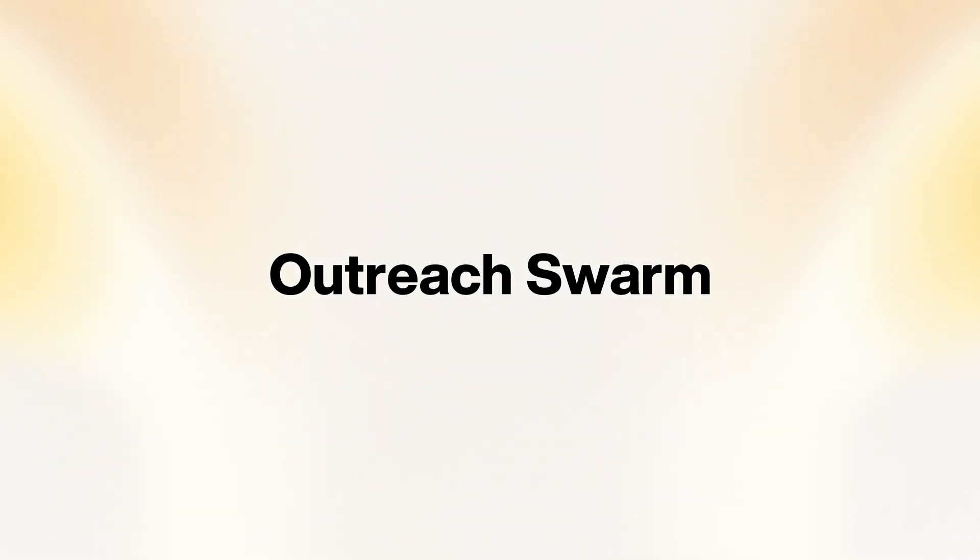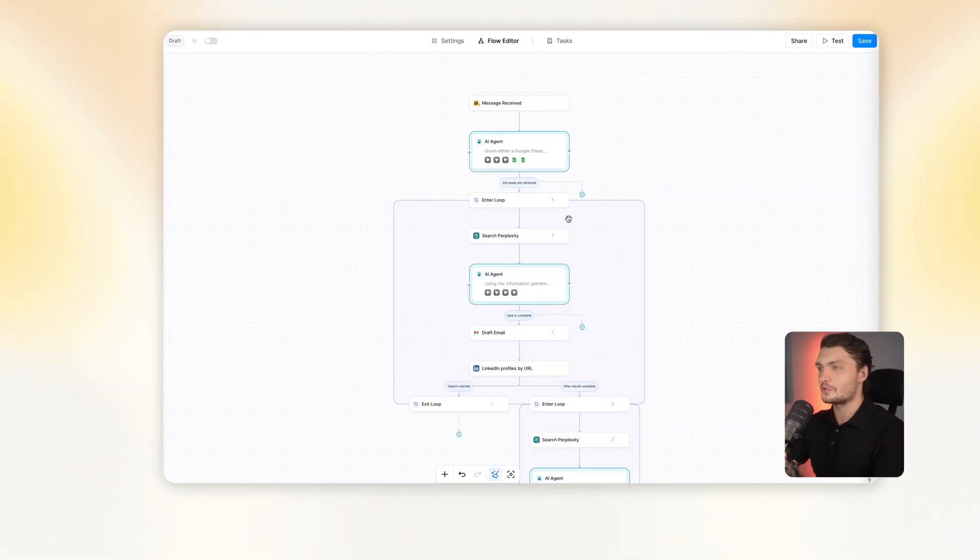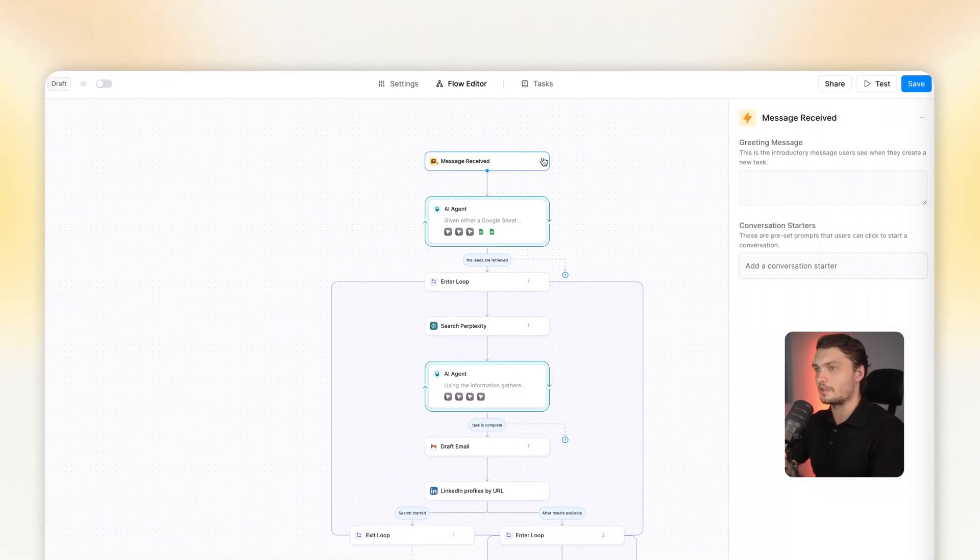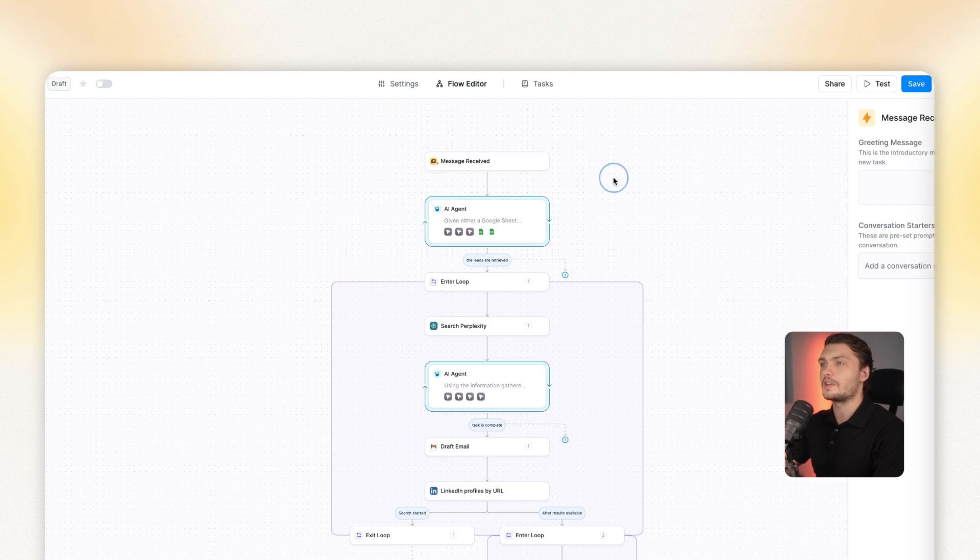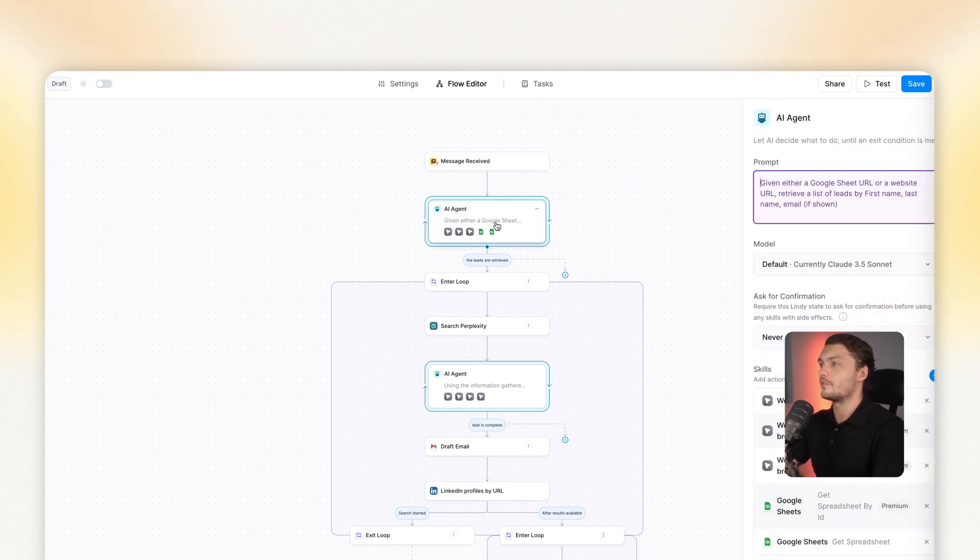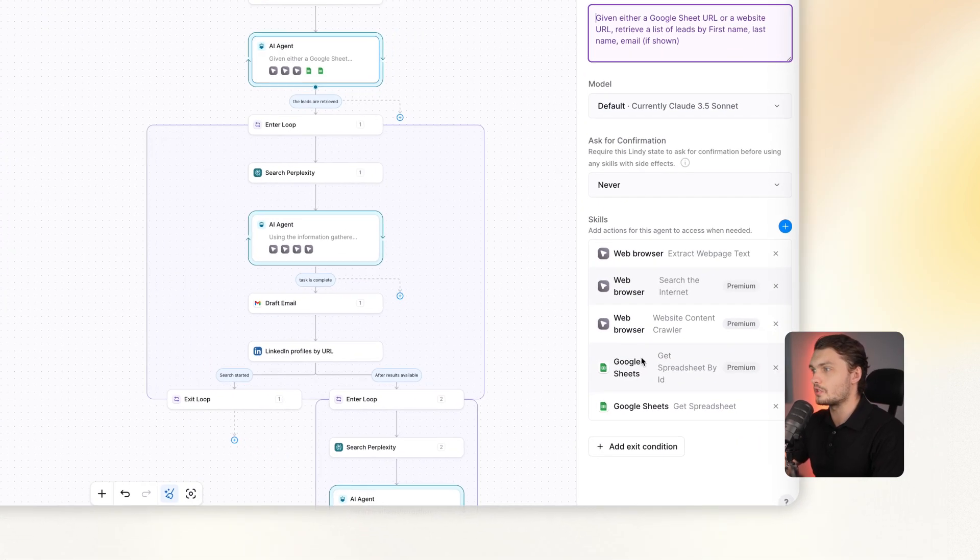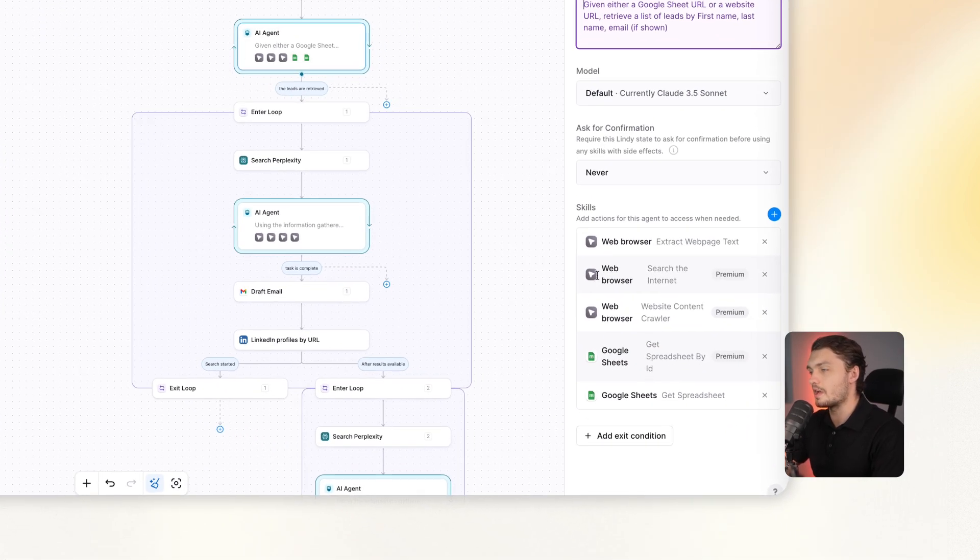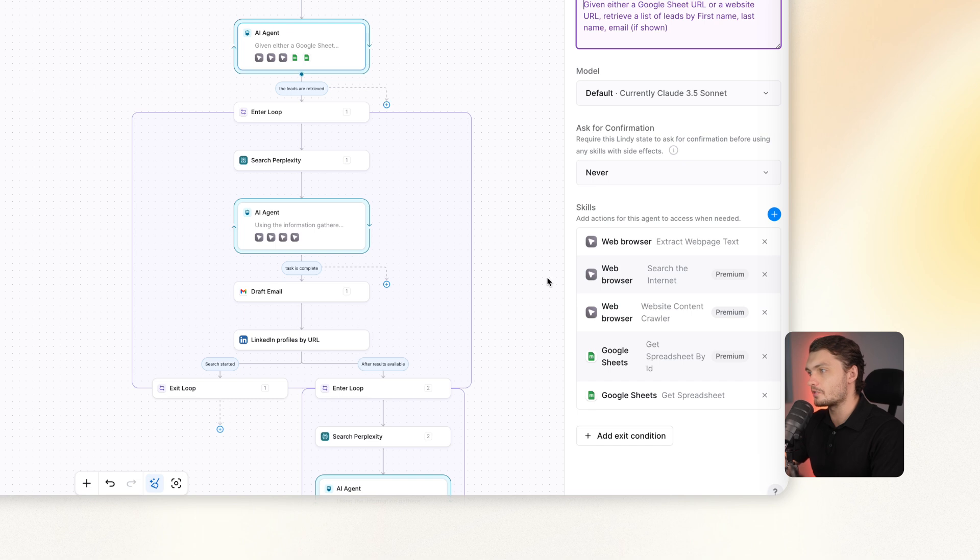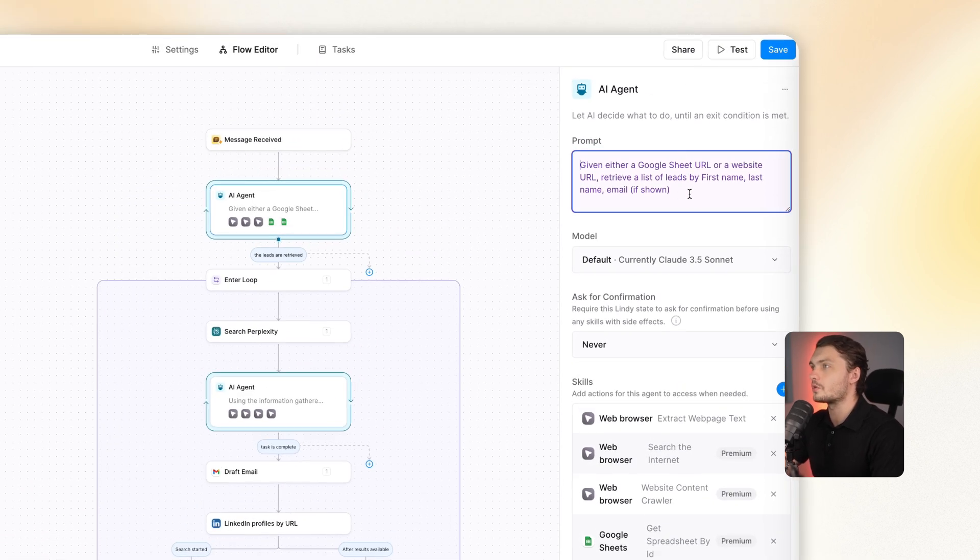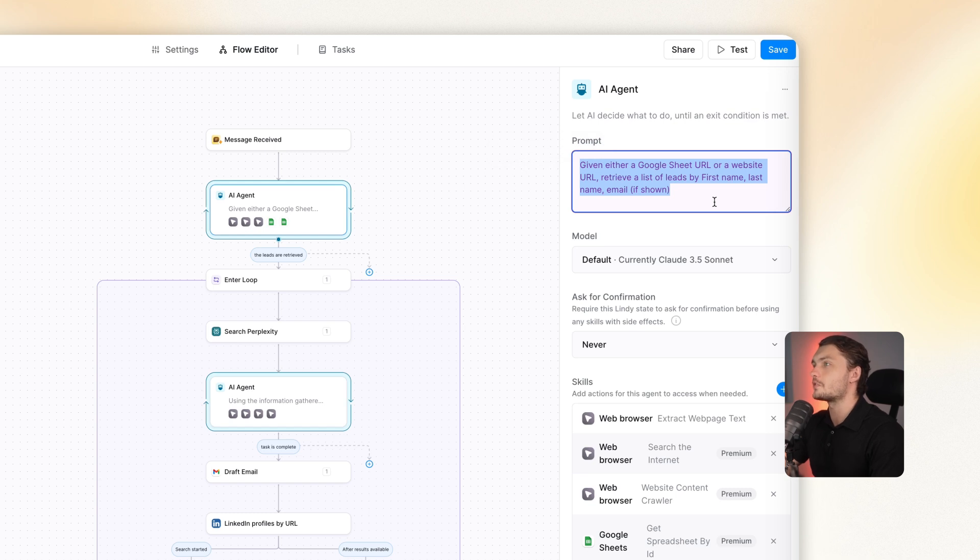And here we have our outreach swarm. Once again, we started with the trigger of message received within Lindy itself. Then I added an AI agent here where I just assigned it Google sheet skills as well as browser skills. Basically, it's able to browse the internet. And I told it that whenever it receives a Google sheet or website URL to retrieve a list of leads by first name, last name, and email.